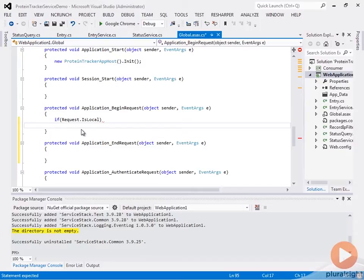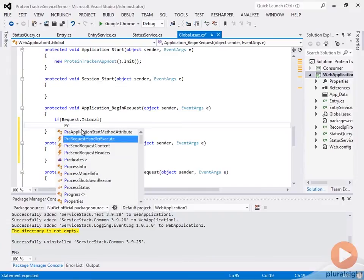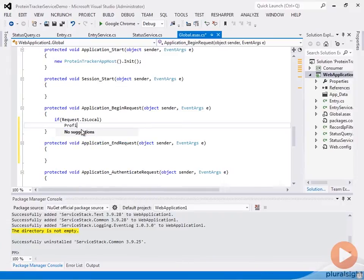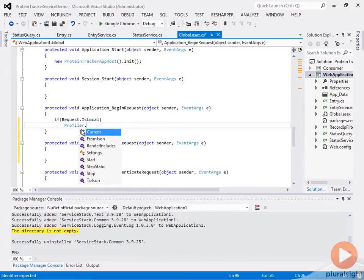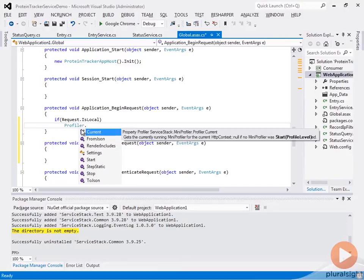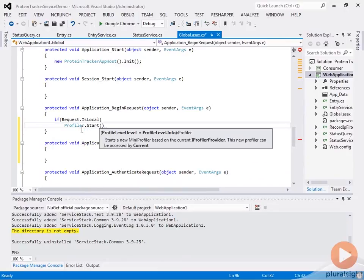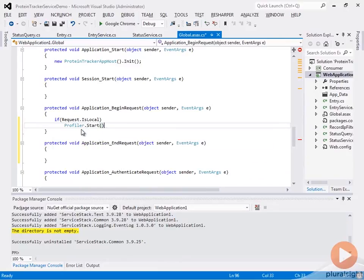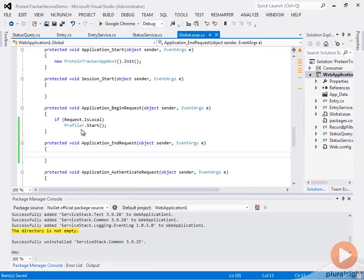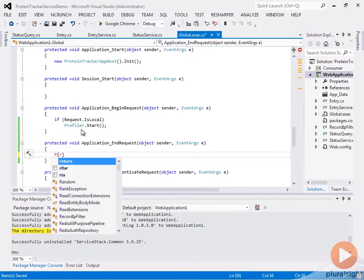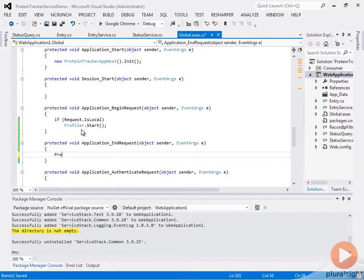We're going to make sure that we're only enabling this on local requests because we don't want profiling to be enabled if it's a remote request. You definitely want to make sure you do this on your web server, especially if you're going to run this in production. Otherwise, you'll be giving out a lot of information that you might not want to be giving out about your application. Then all we're going to do is just do Profiler — we'll import that namespace — and say Start. Then in our End Request, we're just going to say Profiler.Stop.